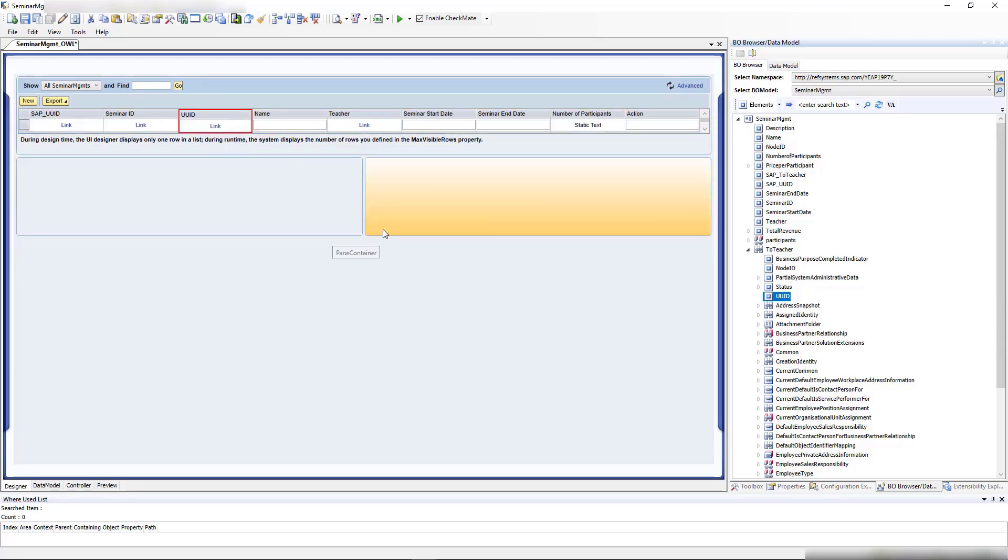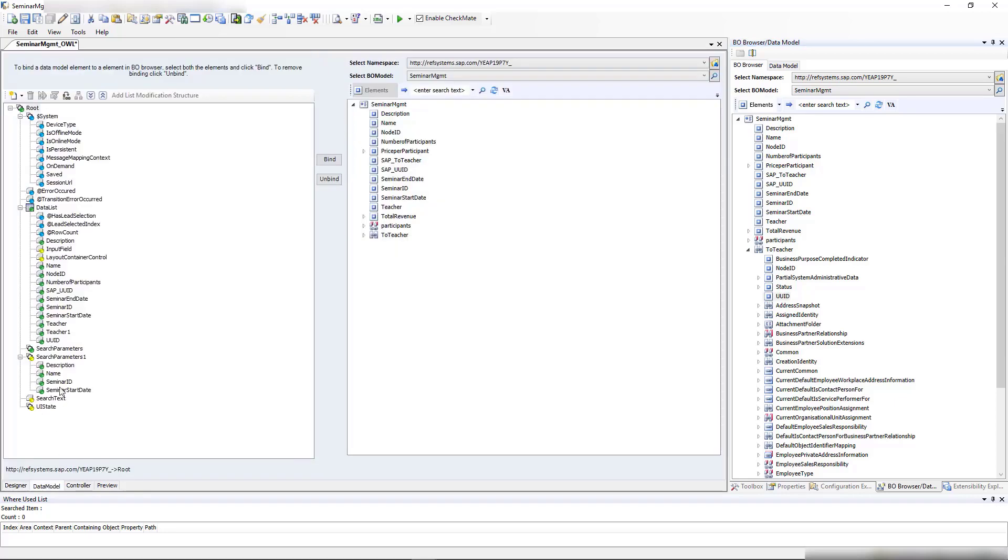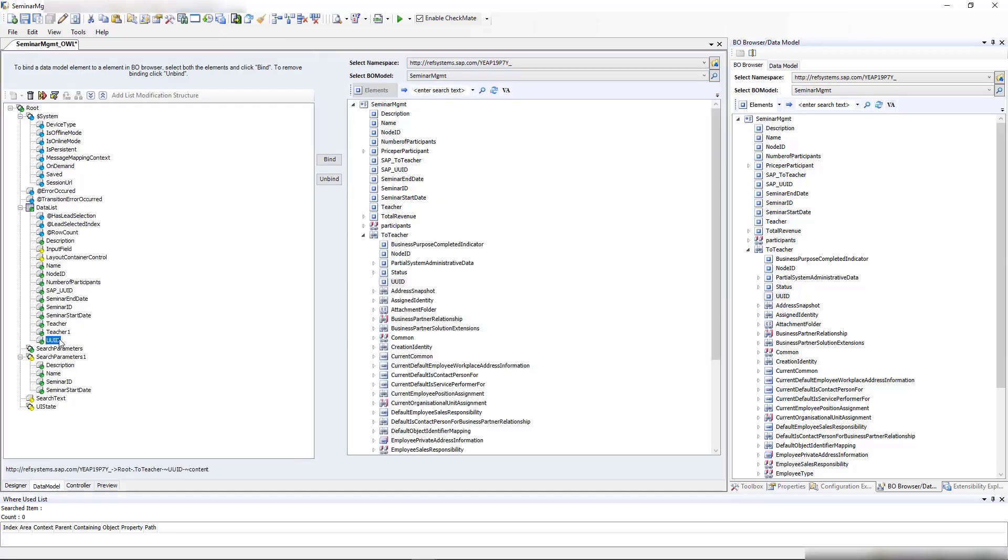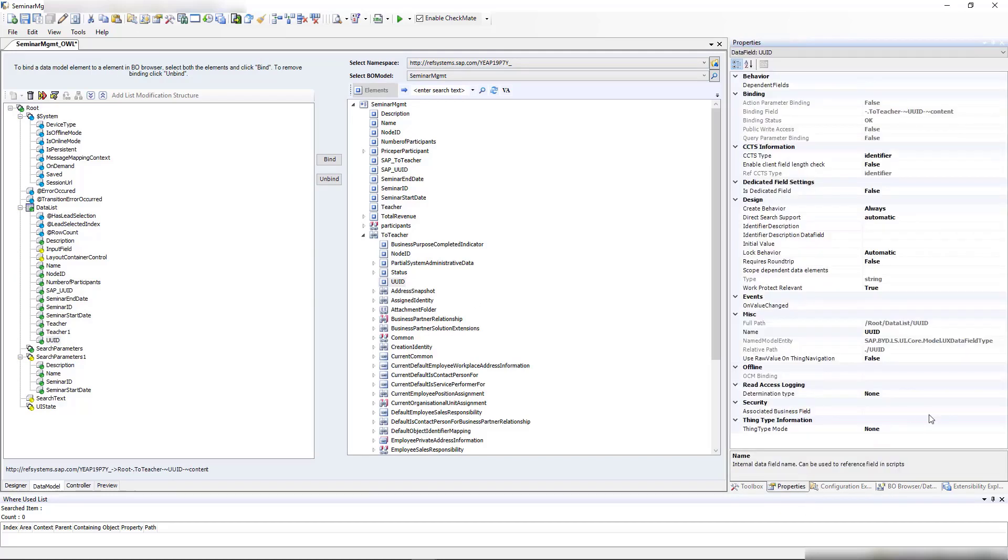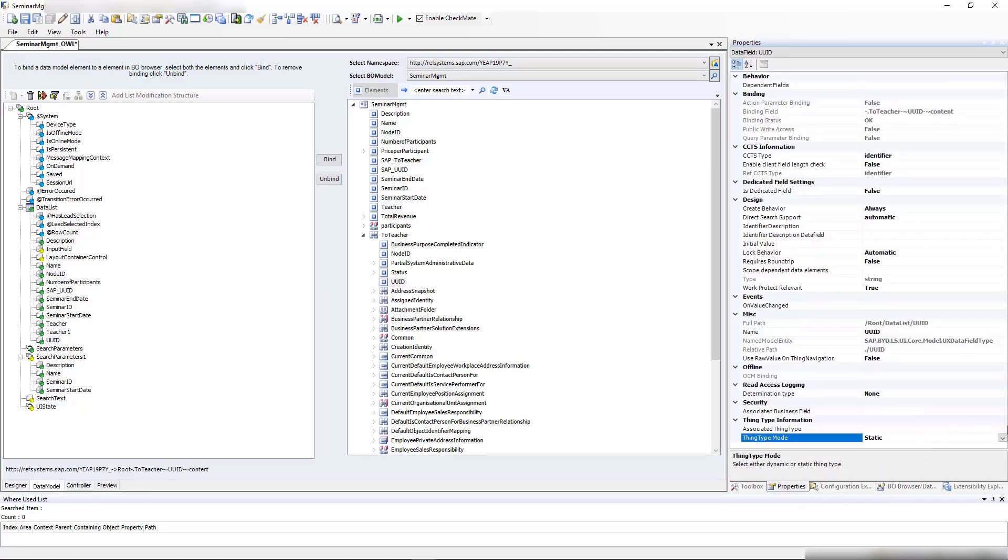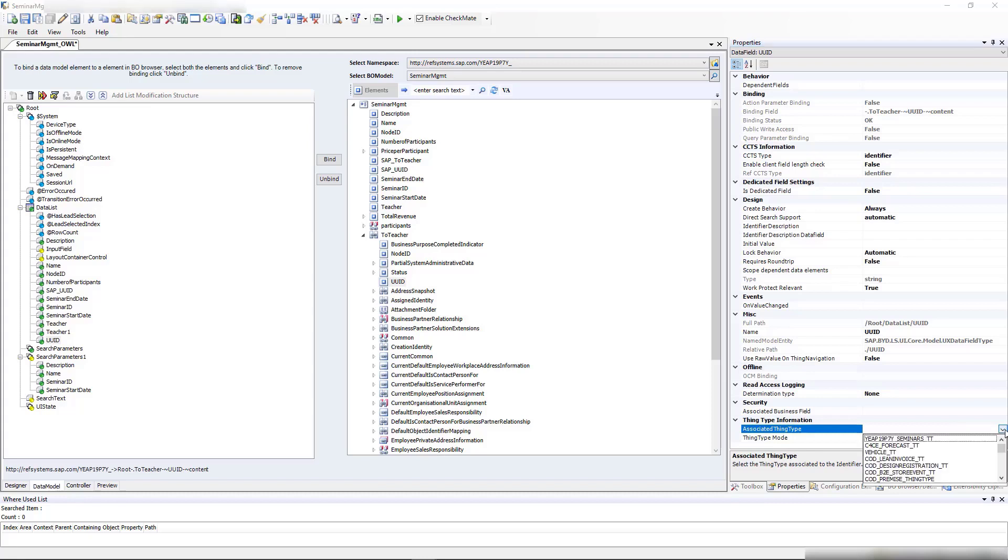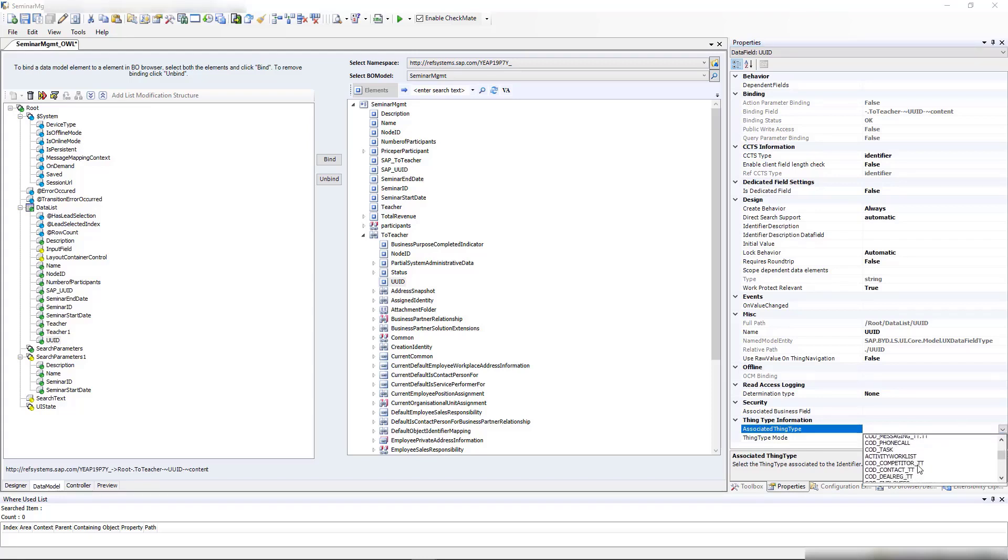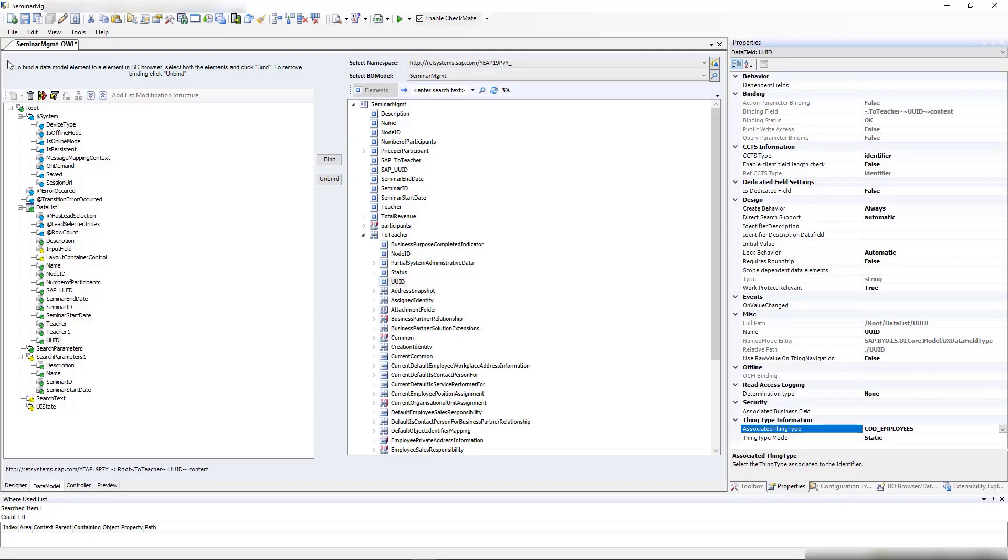I need to set on the UUID of the teacher the same property with the thing type navigation to static, and now we choose the employee here. Let's save and activate and see if that's working better.